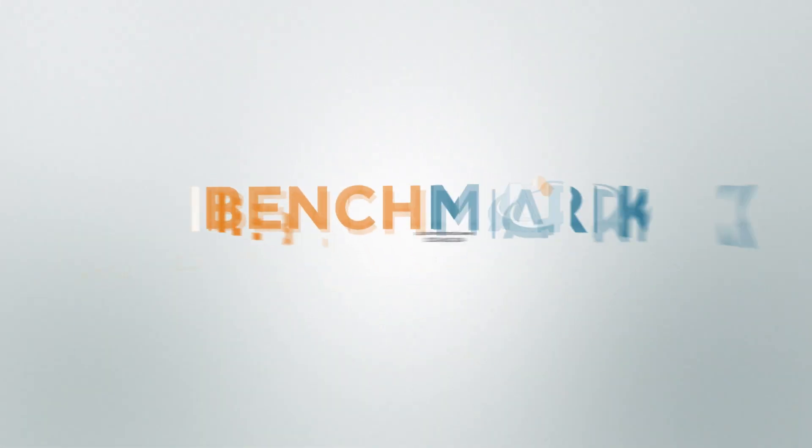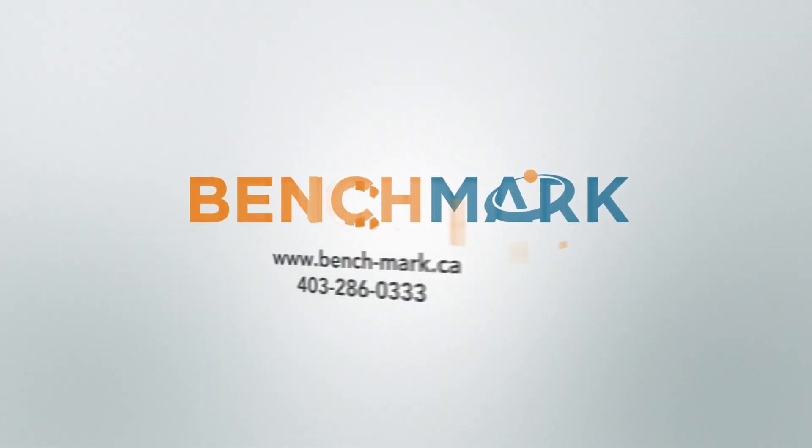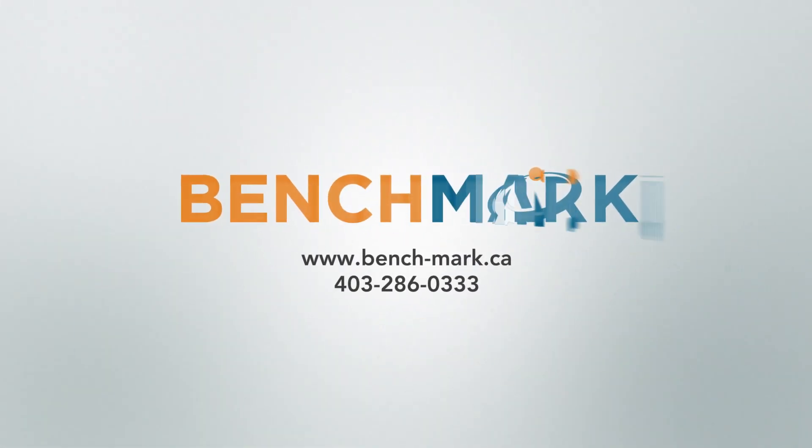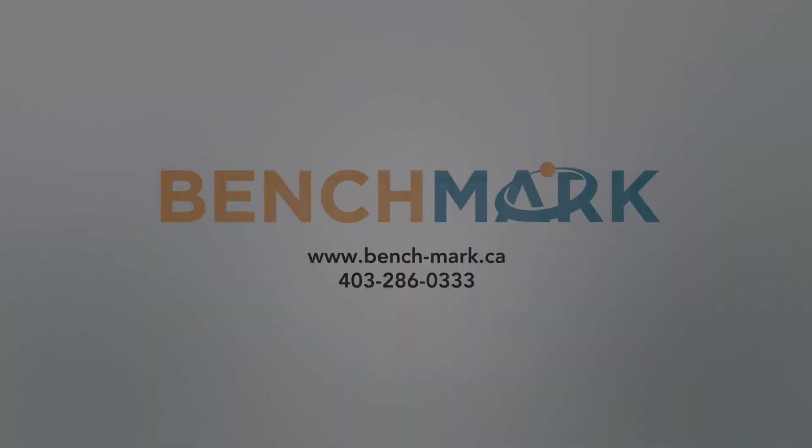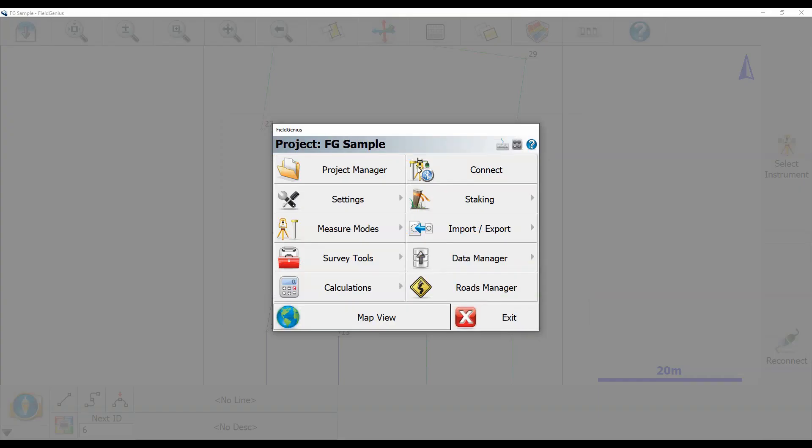Hi everyone, this is David from Benchmark. Today I'm going to be showing you guys how to set up an S321 rover on Stormcaster using Field Genius 10.